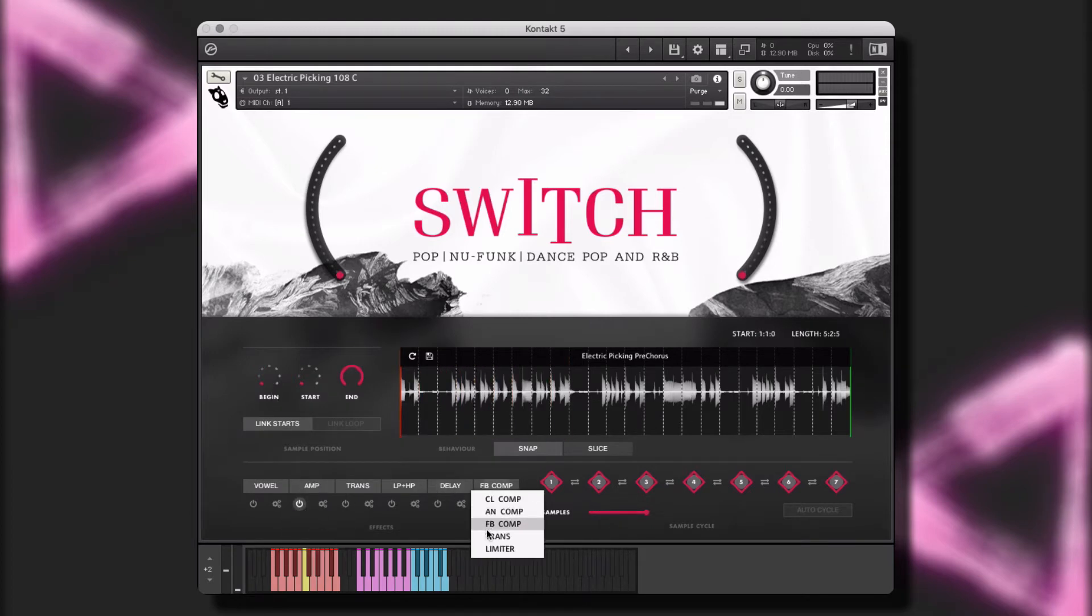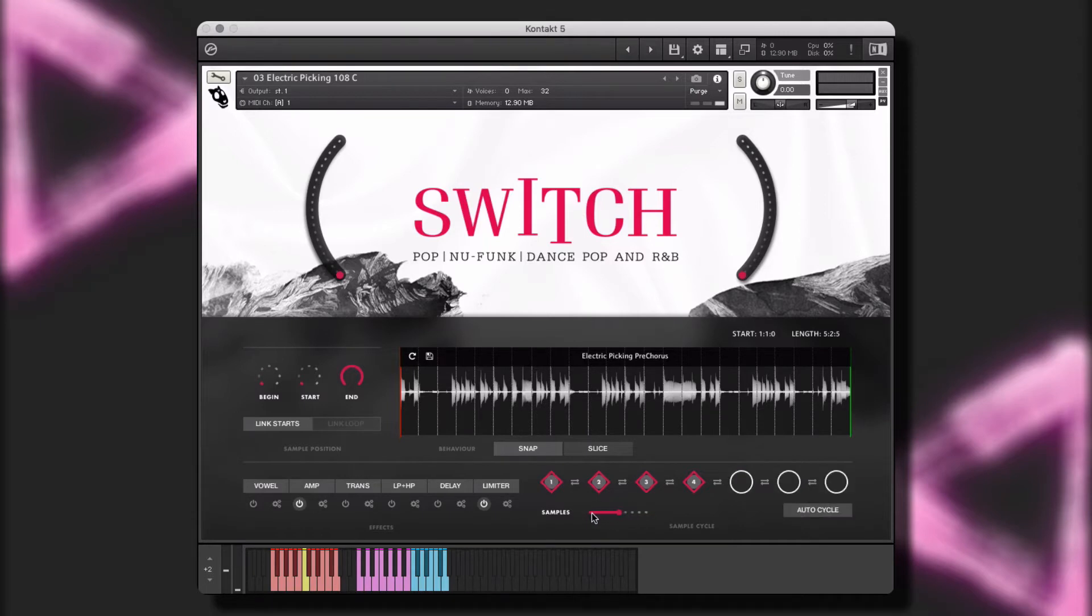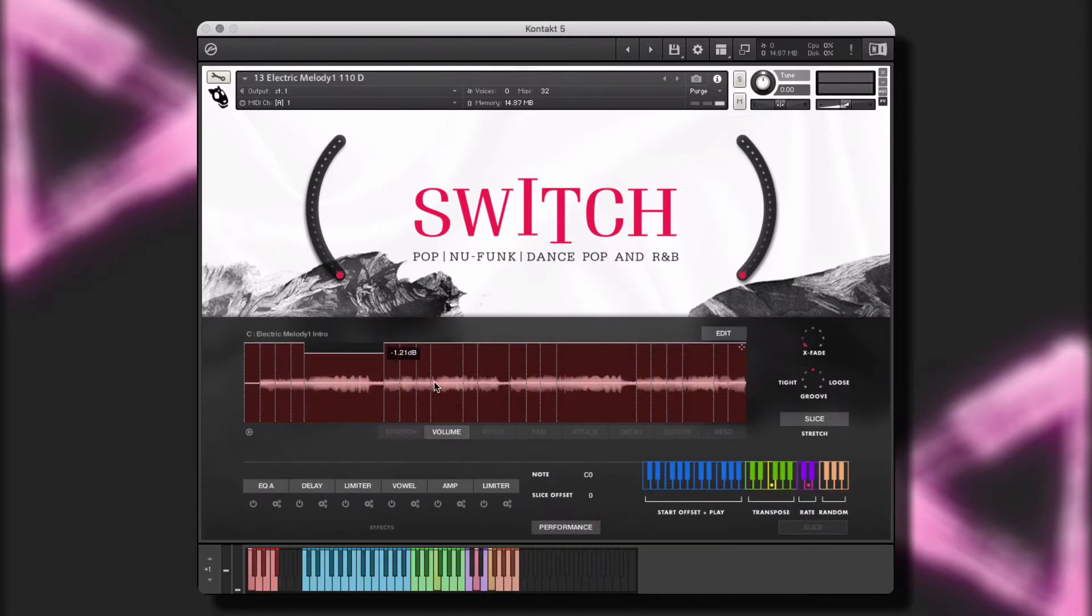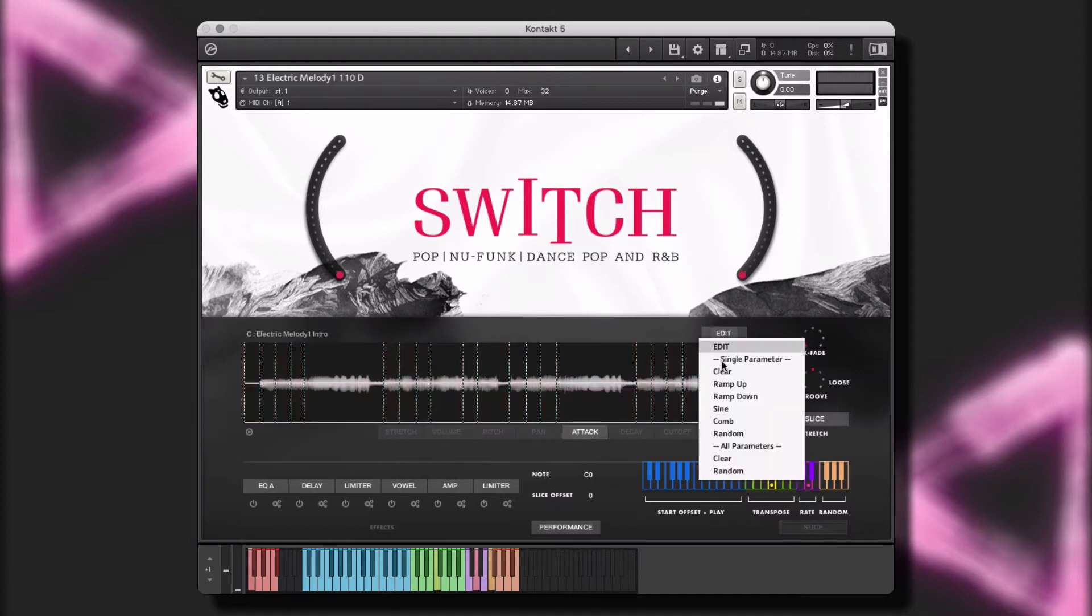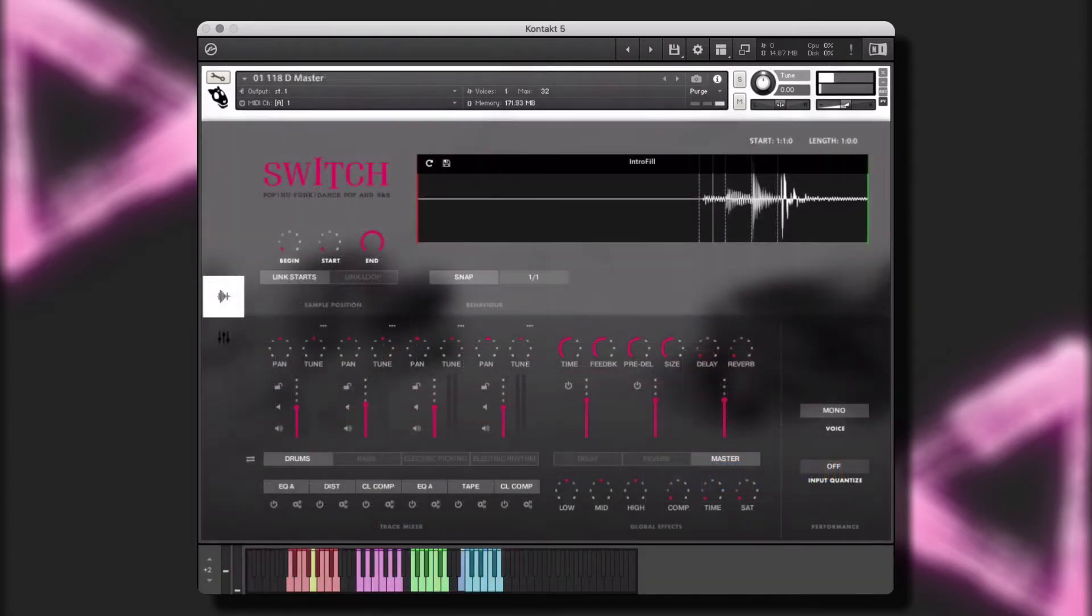Switch is engineered to help creators of music to take our performances and make them their own. Before we get into the walkthrough, let's take a quick listen to some of the instruments, styles, and performances that are included in this library.